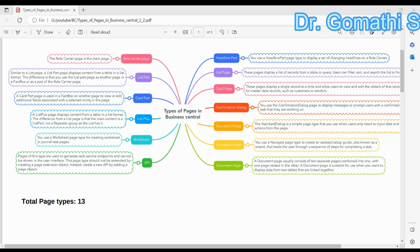The first one is the Role Center page — it is the main page. When you open any Business Central, you can see the Role Center page. Next is the Headline Part: you use a Headline Part page type to display a set of changing headlines on a Role Center. You can see this Headline Part in the Business Central Role Center page.